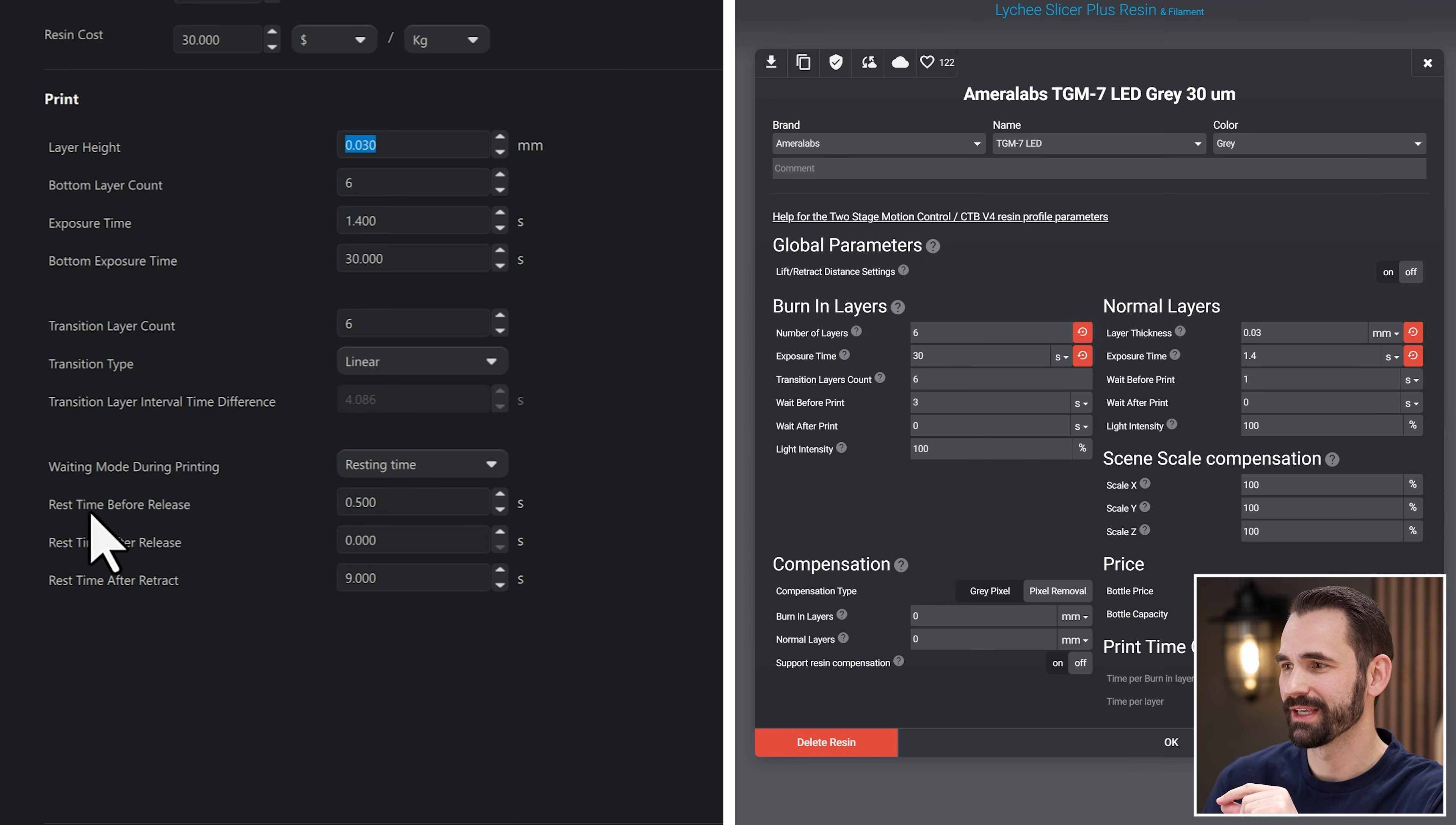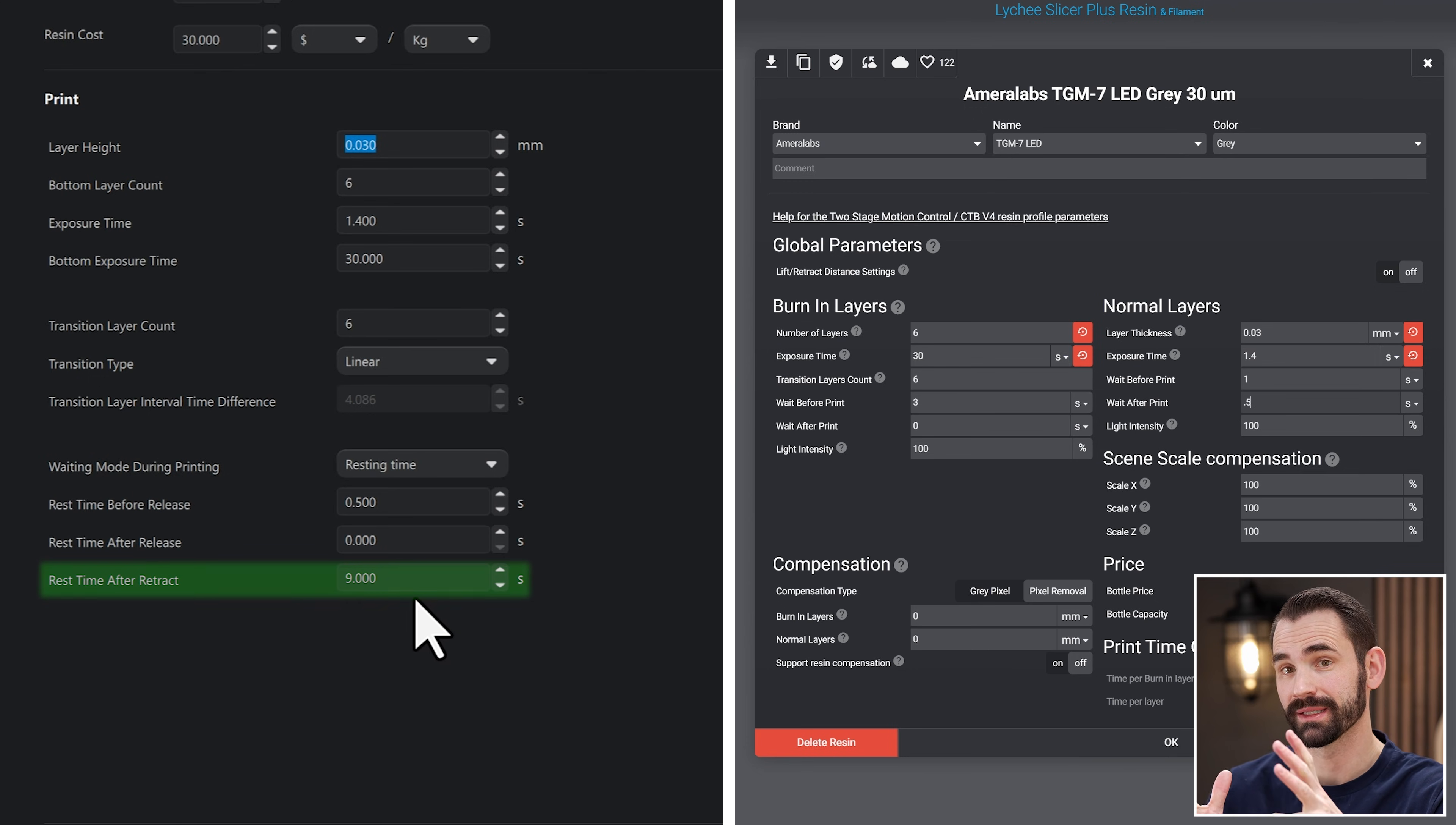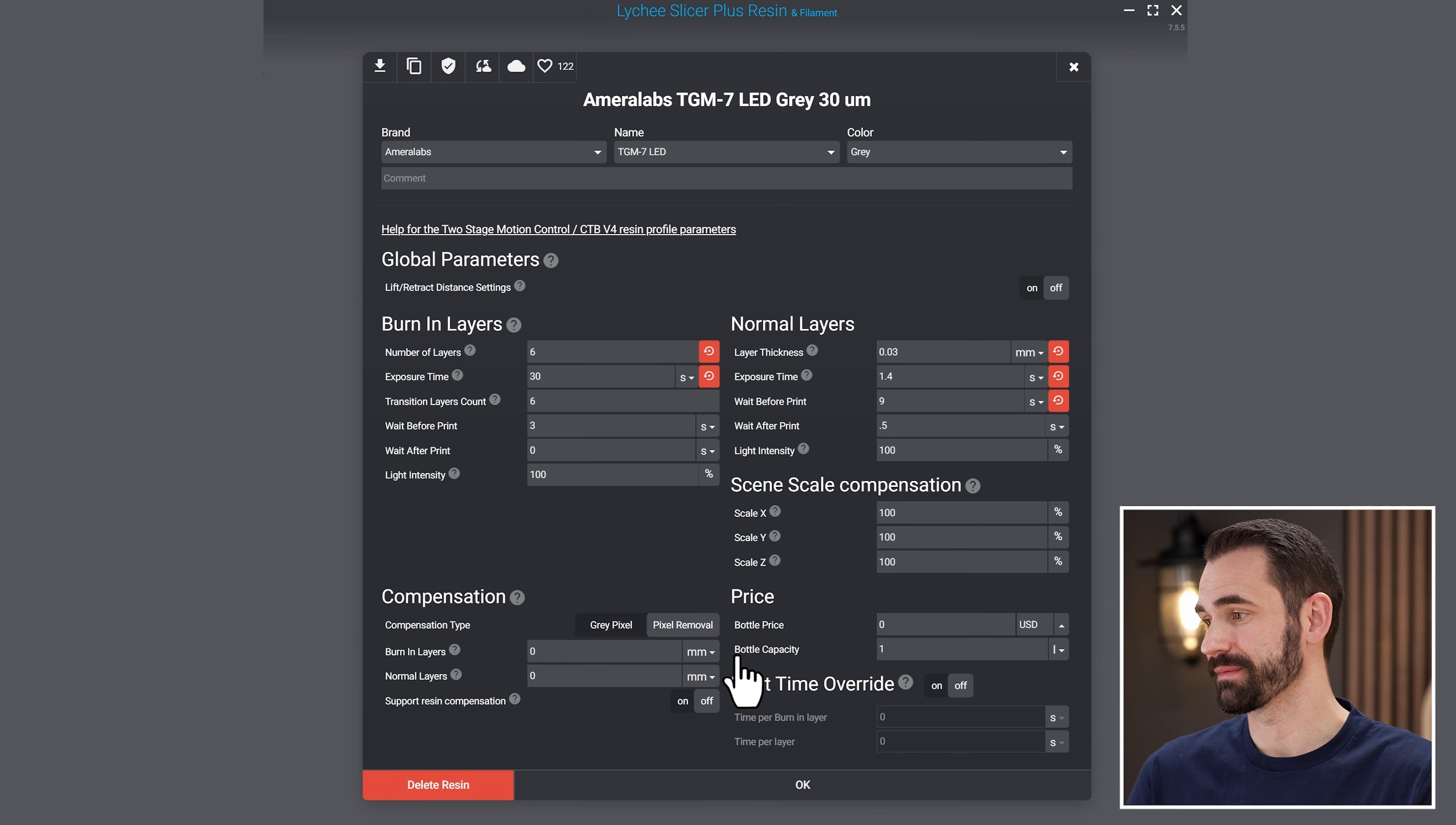This is where things get a little confusing and I see where people make a mistake. This one's called rest time before release, which doesn't really make a lot of sense to me. I don't know what they mean by before release, but the way it translates into wait after print. So what this means is it's going to expose the layer. And then how long is it going to wait before it basically starts tilting the vat in this particular instance? I've got this set to 0.5. So I'll do the same here, 0.5. And the last one is rest time after retract, which is the same as wait before print. The exact same thing. This is, and it's the same as light off delay. It's when the build plate goes down, it's going to wait. And since the TGM-7 is like crazy thick resin, this has a crazy high light off delay or wait before print and or wait time after retract. It's all a bunch of word vomit for sure, but I'm going to set it as nine.